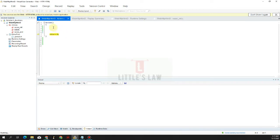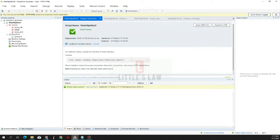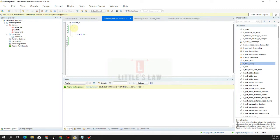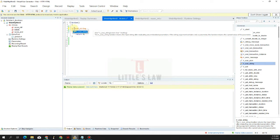Welcome to another episode on Little Slaw YouTube channel. In this video we are going to see another interesting LoadRunner utility function which is LR_eval_string. This function returns the input string after evaluating any embedded parameters. If the string argument contains only a parameter, the function returns the current value of the parameter. LR_eval_string can be used in many different ways and we will see how in this video.